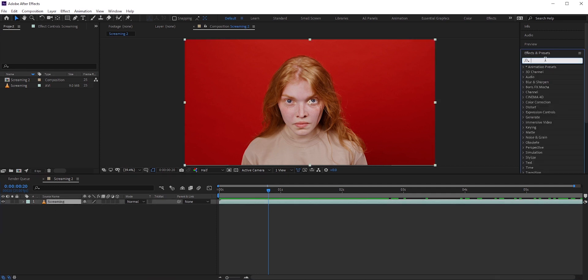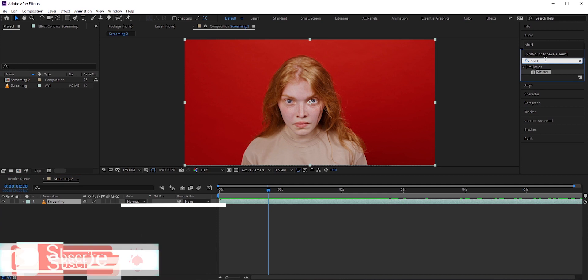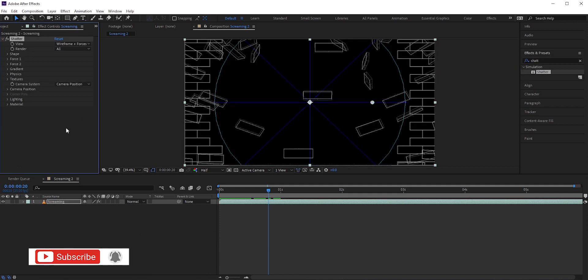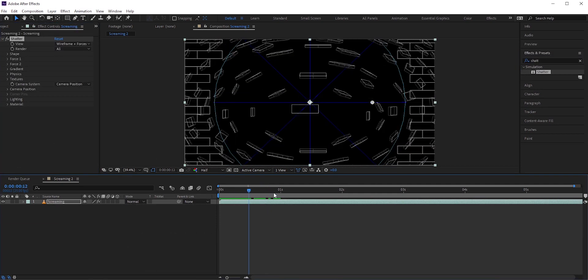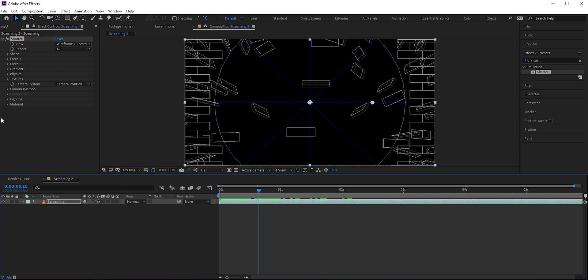First, I will apply the shatter effect. In effect controls, you will see a lot of options. But to make things simple, we will only touch some of these.